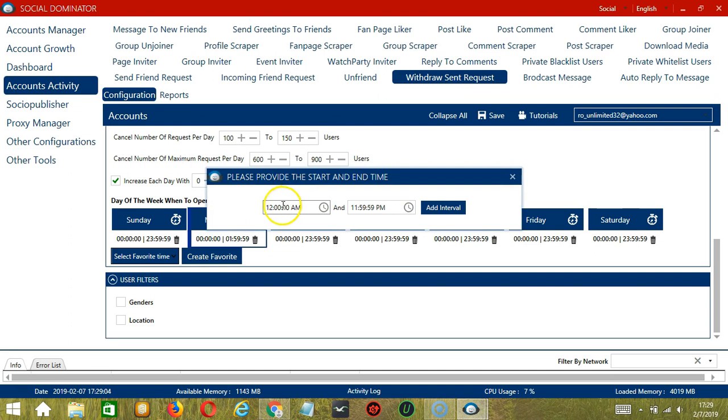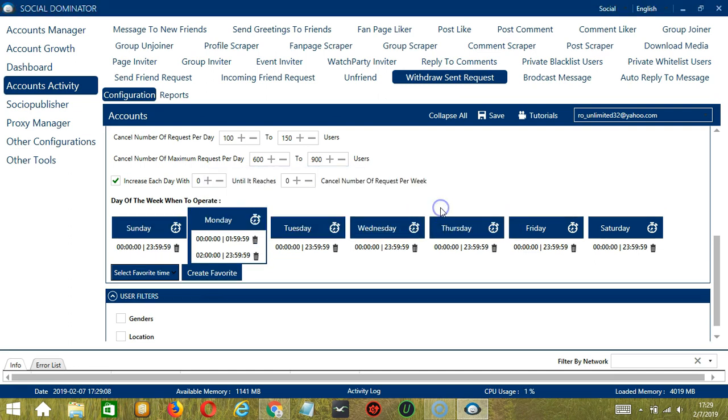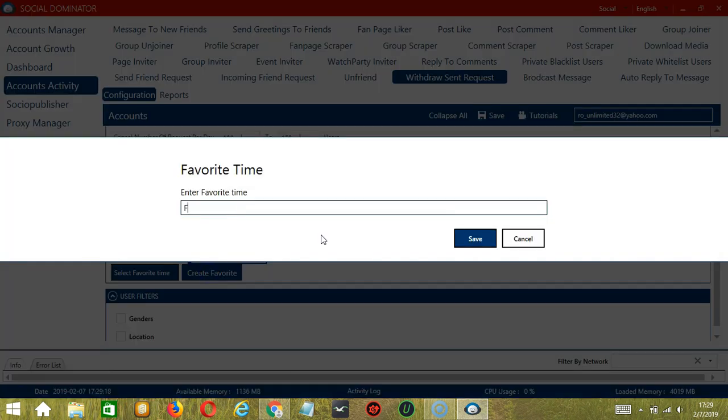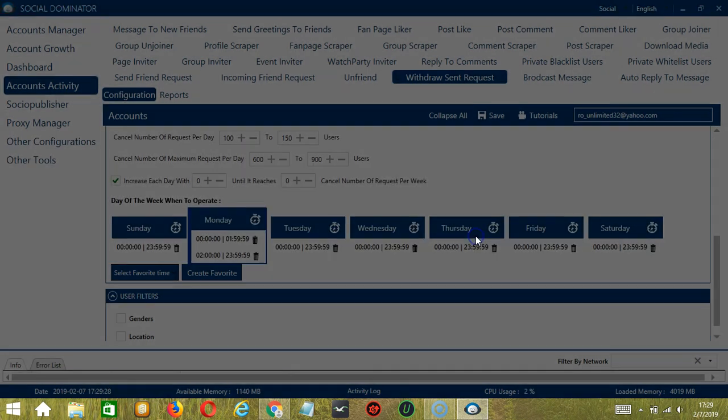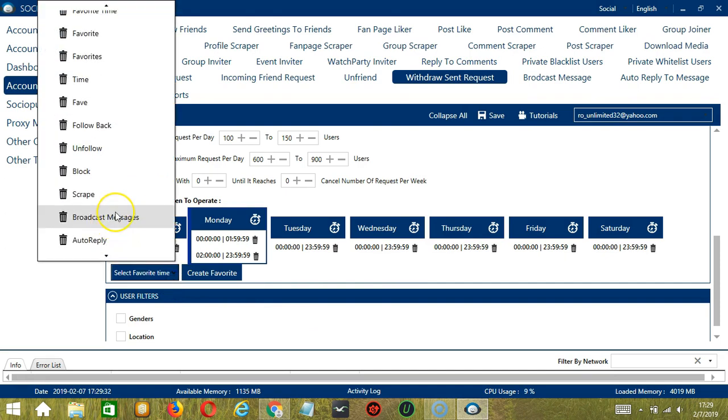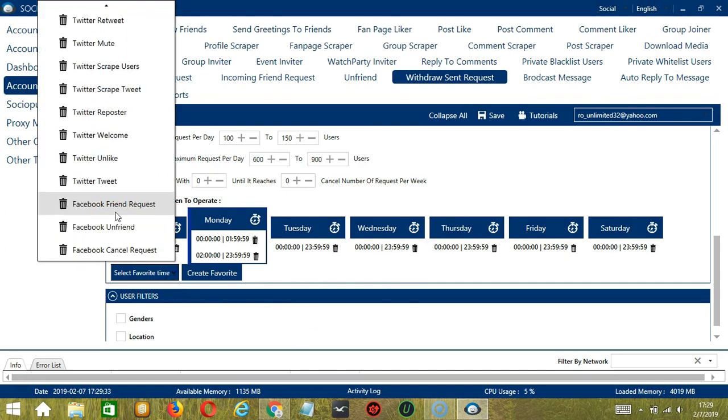Let's add another one, 2am to 11.59pm, click add interval. As you can see, we can have several schedules in one day. You may save these time settings by clicking create favorite. Let's call it Facebook cancel request and click save. We can then open it by clicking select favorite time and choosing Facebook cancel request.